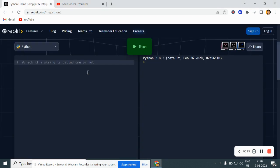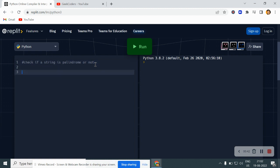Let's go back to my Python compiler. Here I have written the question: check if a string is palindrome or not, and we have to write it using Python. First I will tell you what palindrome means. Let's say we have one string — my name, Sagar. What we need to do is find out the reverse of this string. The reverse of my name is R-A-G-A-S.